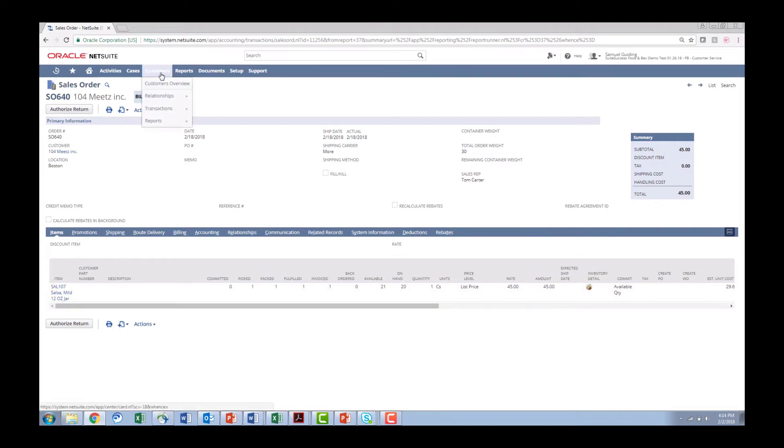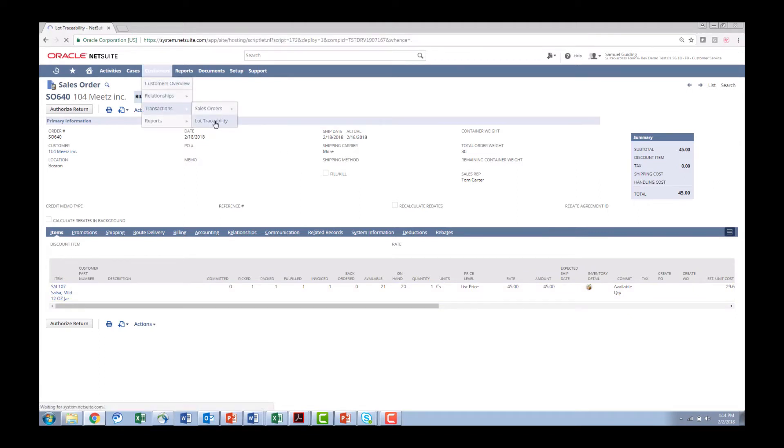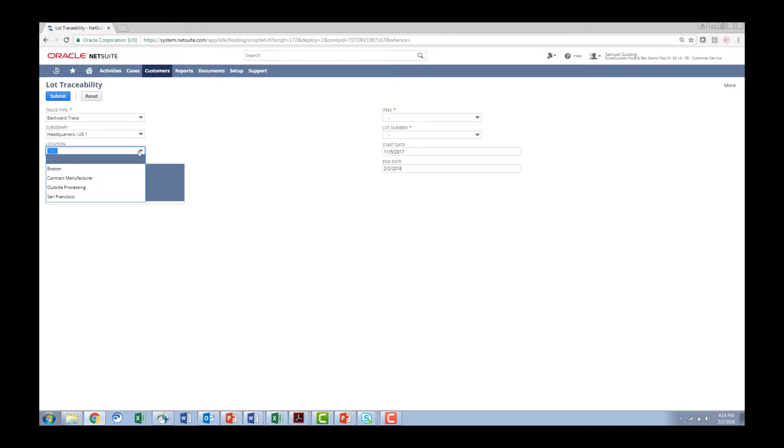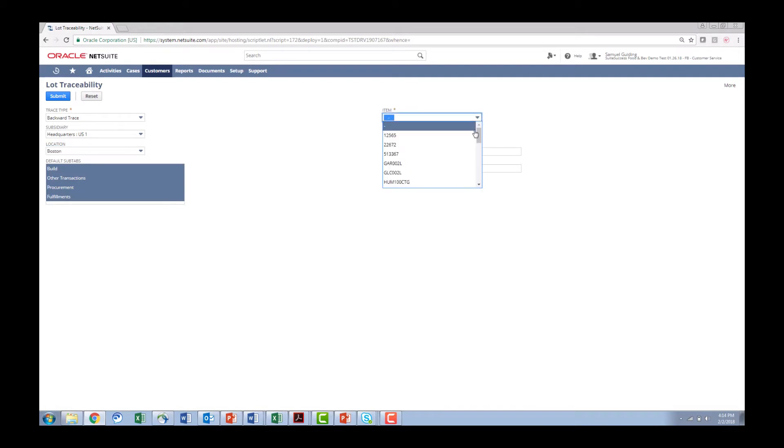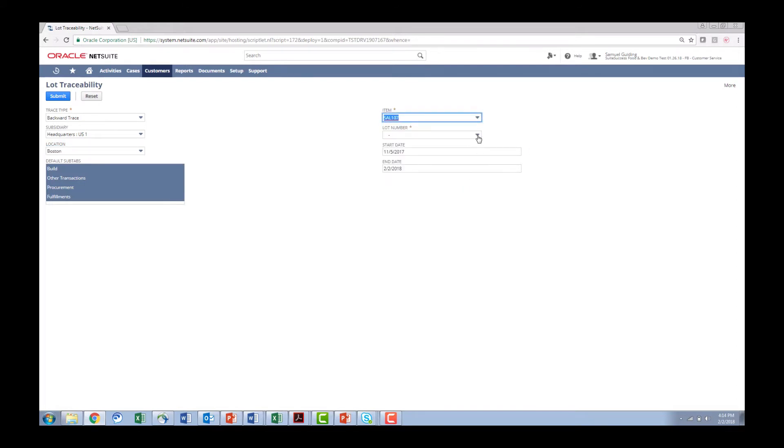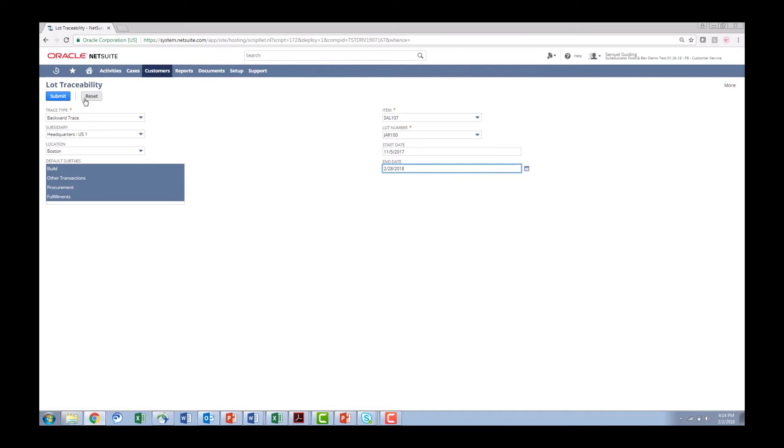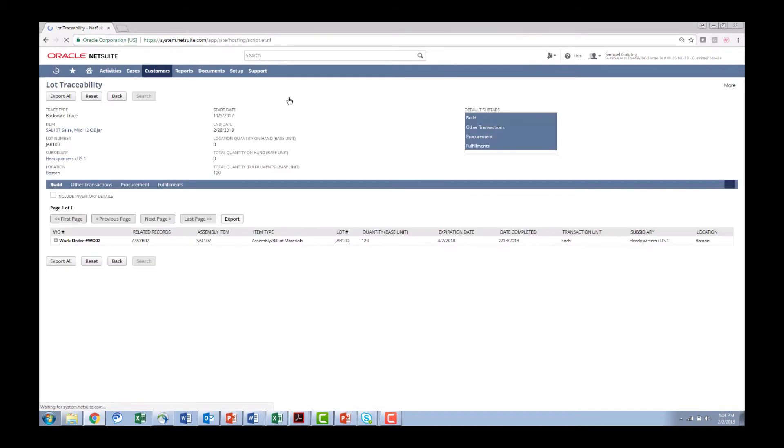So now I can come over here to my traceability and lot traceability and I'm going to see everything that's happened to that salsa 107 and what customers it was delivered to. I'm going to do a backward trace because we're starting with the finished good we want to go back up the supply chain. I'm going to do it by location. I'm going to enter my item which is the salsa 107 and we know the lot number now is JAR 100. I'm going to open the time frame up a little bit so we make sure we encapsulate everything.